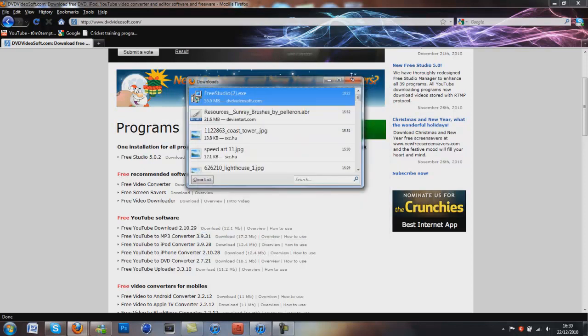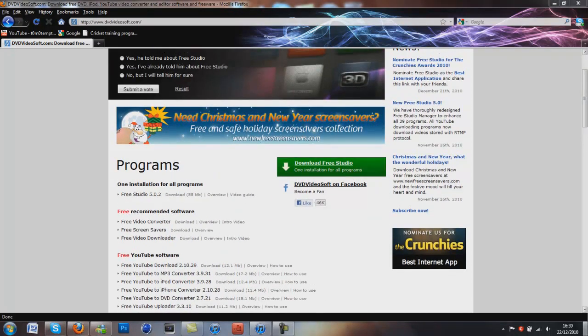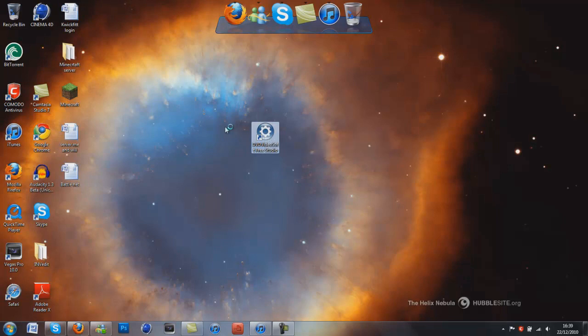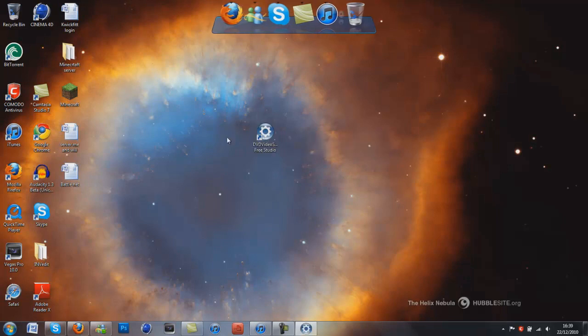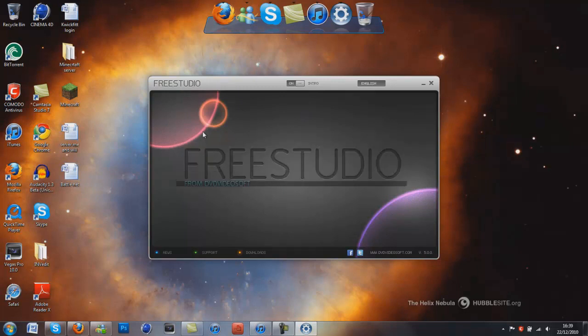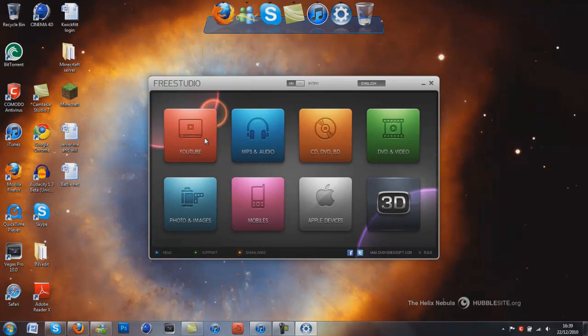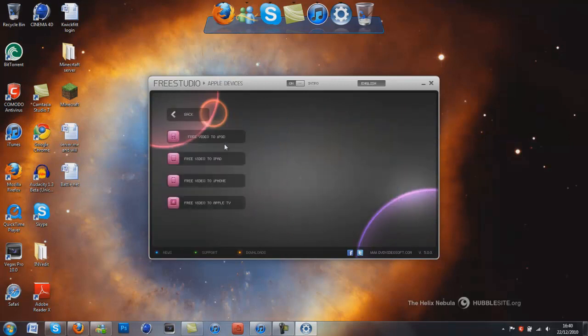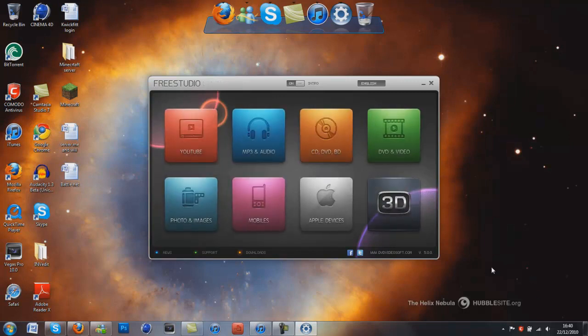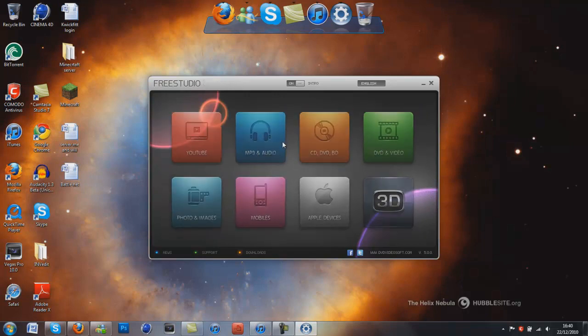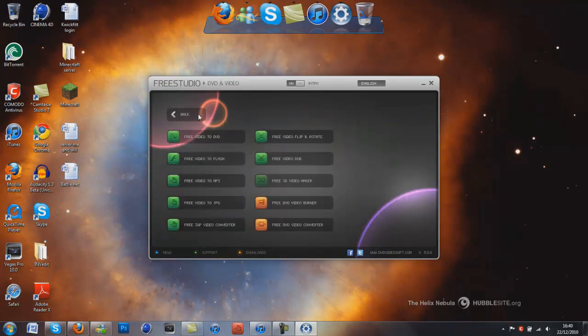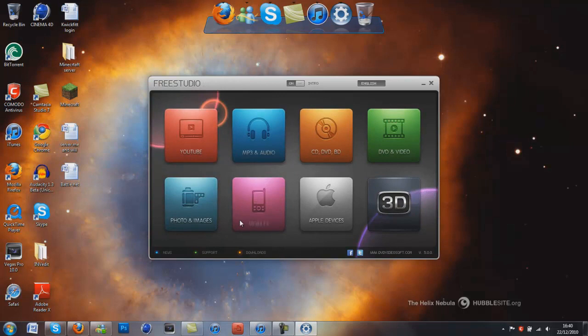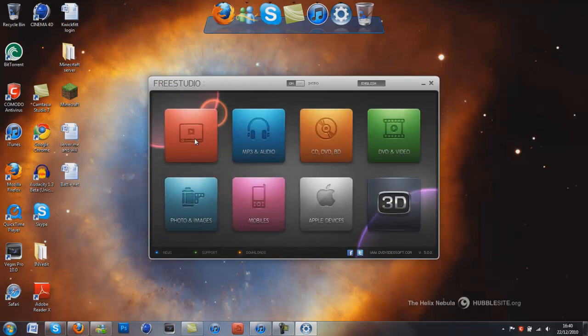And then basically once that's downloaded, you'll get an icon like this, double click on it, and this will pop up. You get a load of extra stuff you can do with it, just have a play around with it. There's like Apple devices, you can do like free video to iPod, stuff like that. So it's really good, if you want to put a movie on your iPod, or DVD and video, CD, MP3, photos and images, mobiles. But you click on the one that says YouTube.